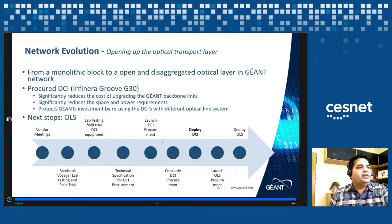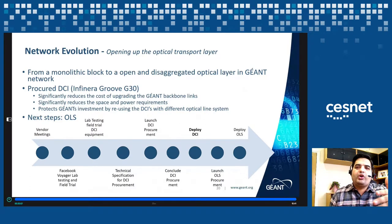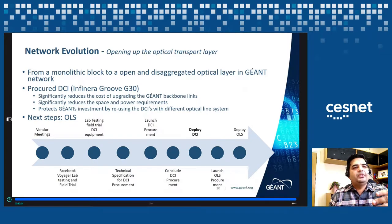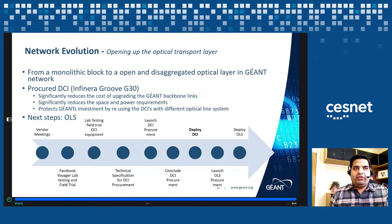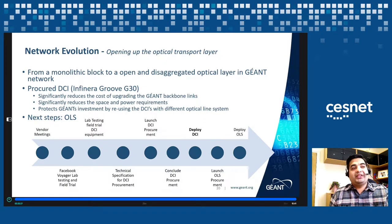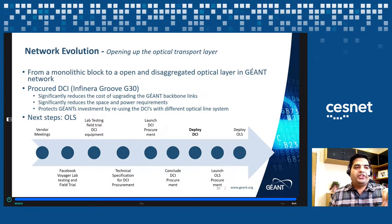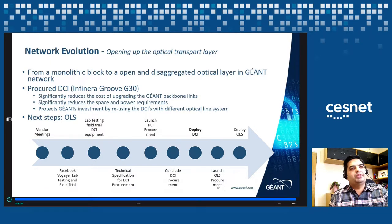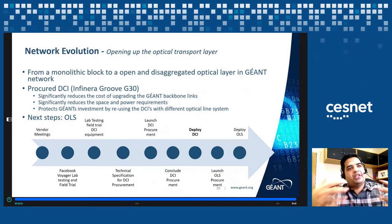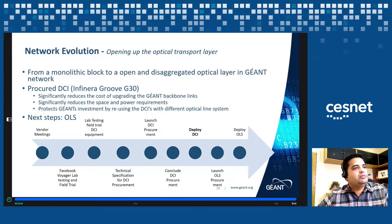Here's a brief timeline of what we've done: we met different vendors, trialed the Facebook Voyager box in lab and field trials, and tested different DCI equipment. Based on that, we wrote technical specifications for DCI procurement, launched procurement early last year, and concluded the DCI procurement in 2018. We've started deploying the boxes and are now at the deploy-DCI stage. This year we'll launch the open line system procurement, and over the next two to three years we'll be deploying the open line system to fully move towards that open disaggregated architecture.